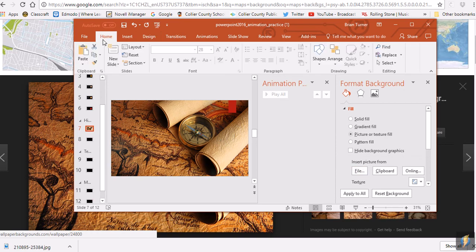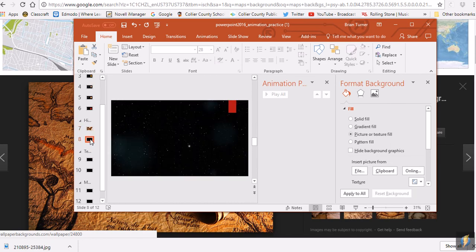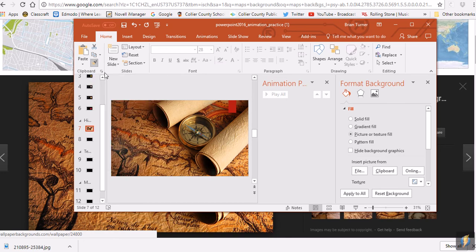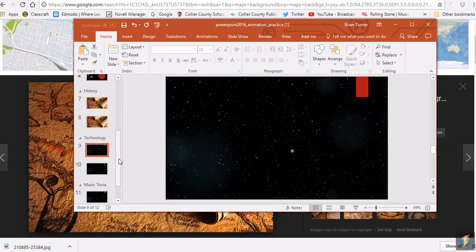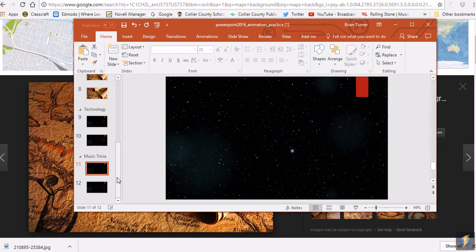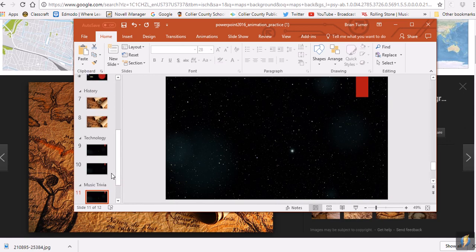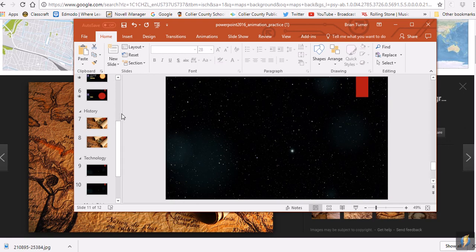To apply the same map background to slide eight without repeating the process, use the Format Painter. Click on the formatted slide, click Format Painter, then click on slide eight — the background is instantly painted onto it. Format Painter copies any formatting, whether slide background or text. Do the same for your technology and student-choice sections. Your final presentation should have 12 slides with animations, transitions, and answers that come in on click so you can control the reveal. Have fun with this one!